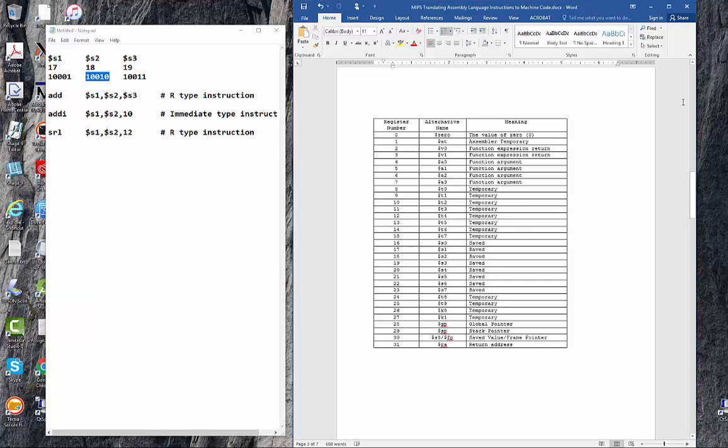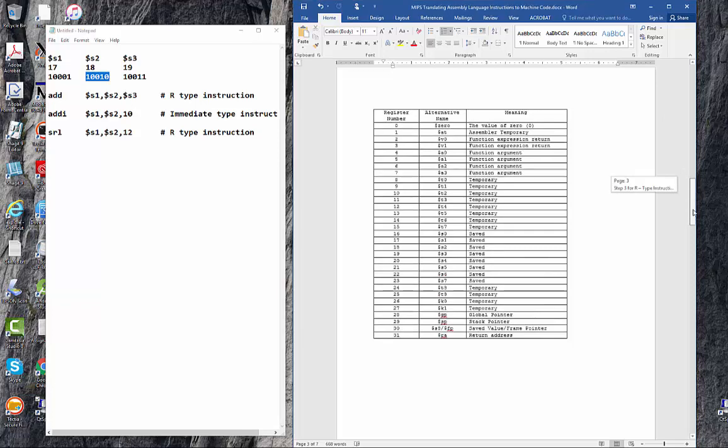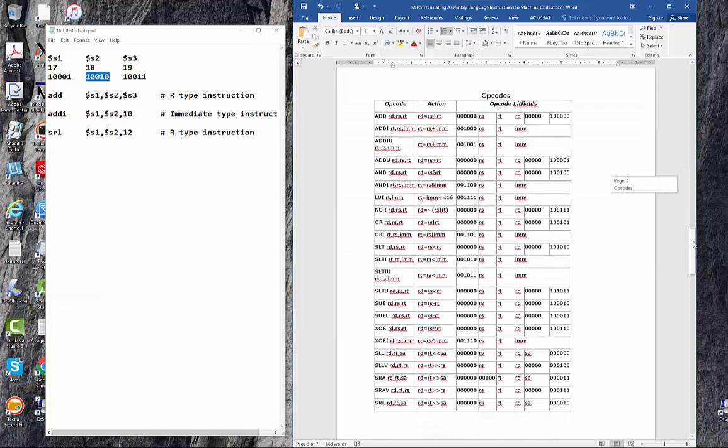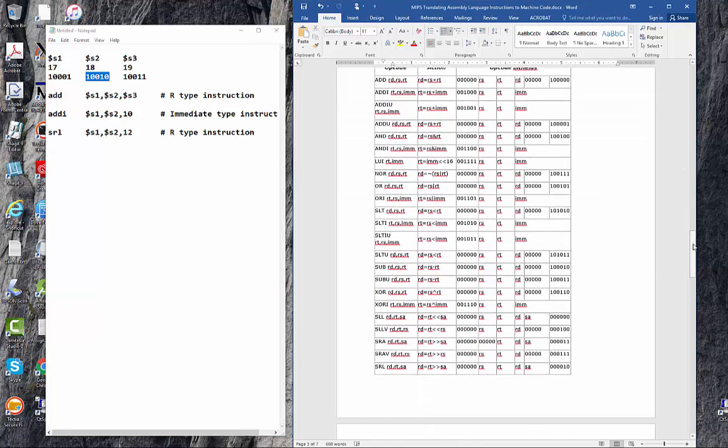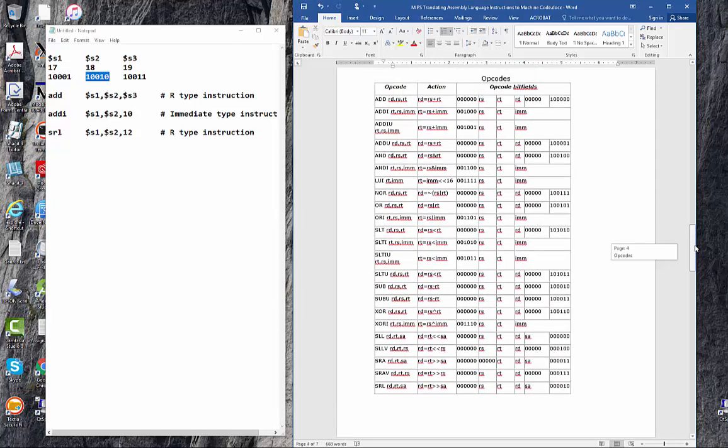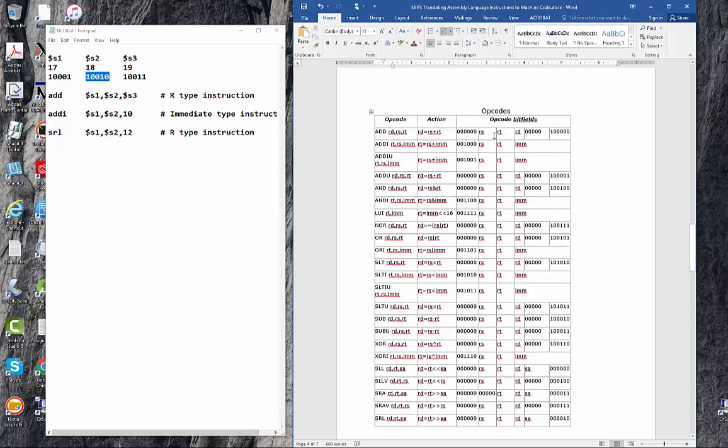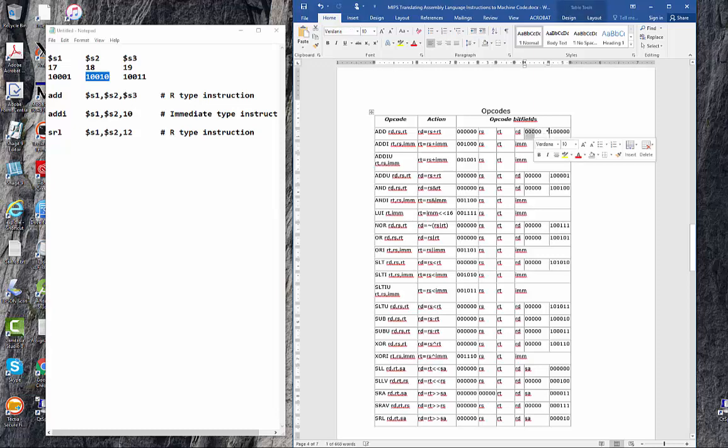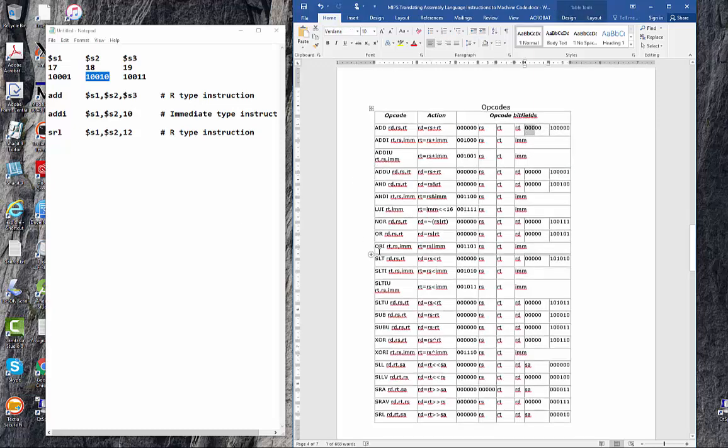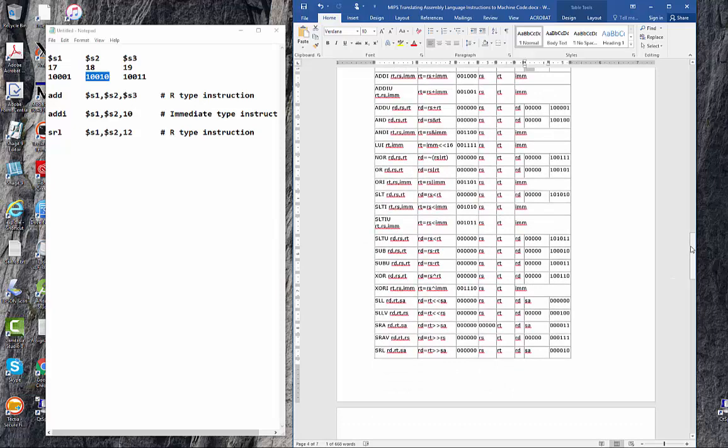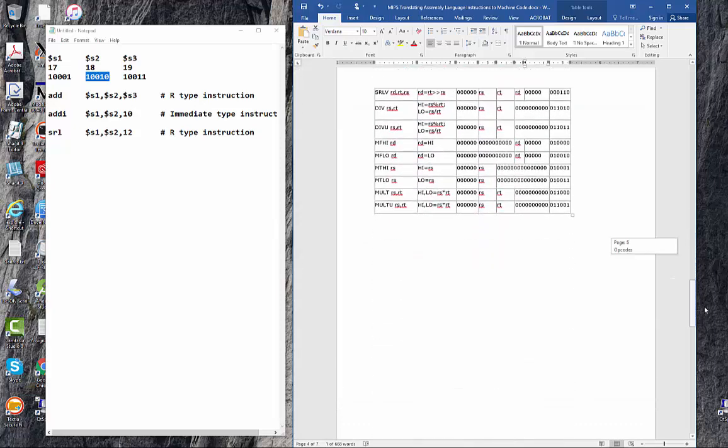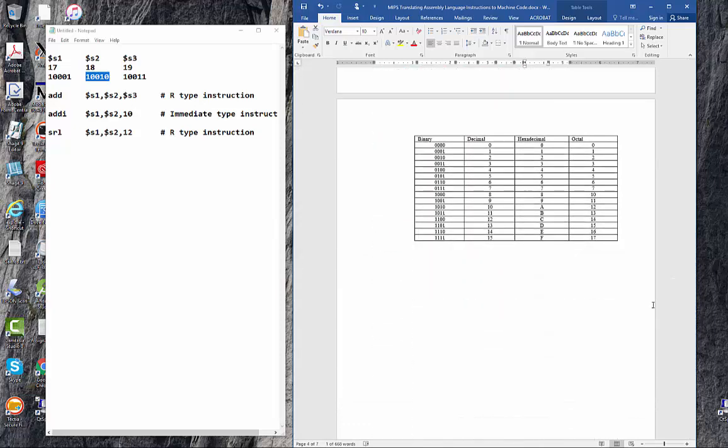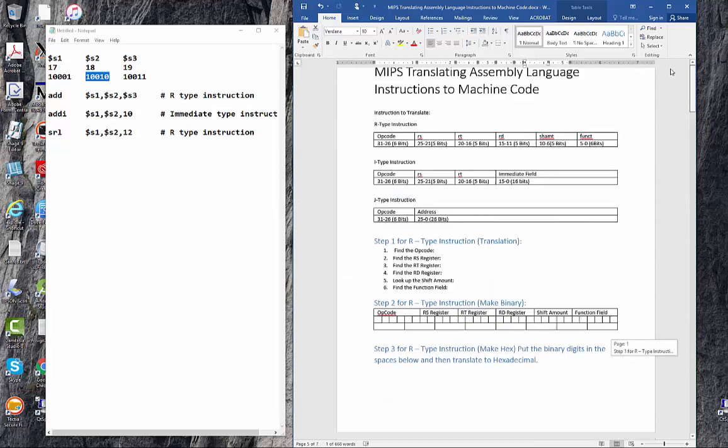The other thing I give them is the instruction formats, which tells them the opcode, the order of the operands, and then if need be the shift amount and then the function field, and we'll look those up. Finally on this, I actually also put down a binary, decimal, hexadecimal, and octal translation table. Well, let's get started.